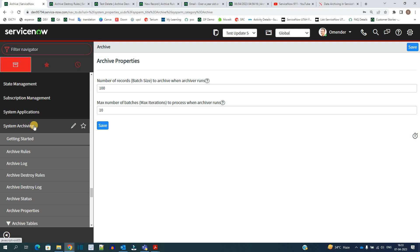So this is the simple system archiving application. I hope you understand it, but you have to be careful while making any archive rule. Take every precaution because someone may come back later and say they can't see their data. You have to manage that. Thank you so much — see you in the next video, bye bye.